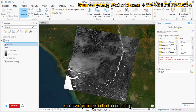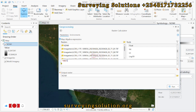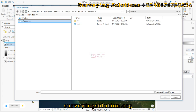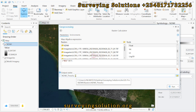Back in the Raster Calculator, we delete the previous expression and load our NDWI in a bracket. When the NDWI value is greater than zero, we multiply by one — assigning values as described in the guide. We browse to save the output, calling it 'NDWI_Threshold'. Note that the filename cannot contain more than 13 characters, so we shorten it accordingly, then click Save and Run.